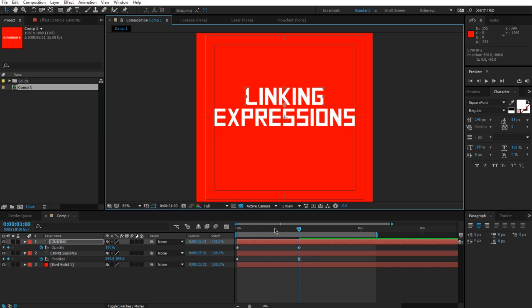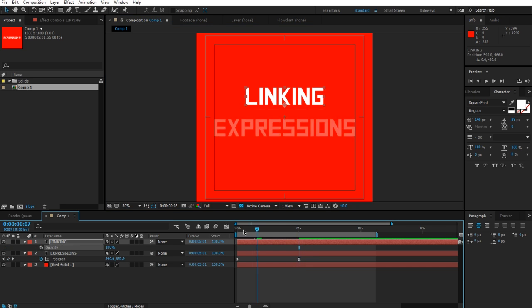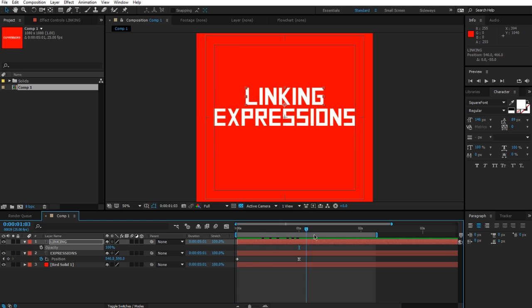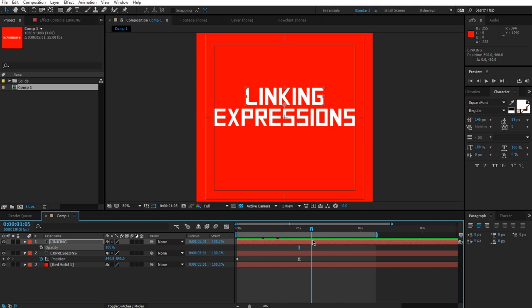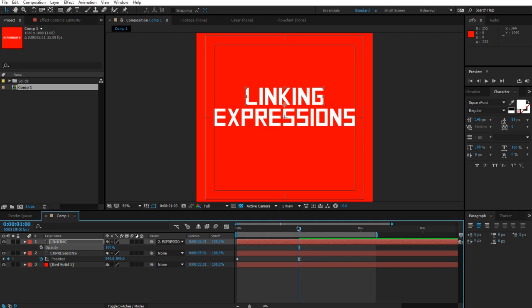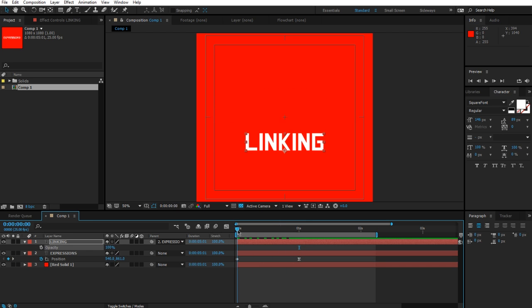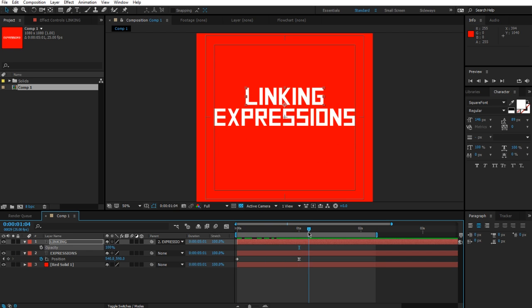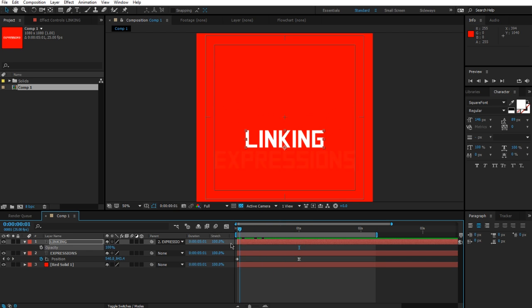You'll find that if you move your time here, you can see that 'expressions' is actually animated but 'linking' is not. If I link this to the expressions text, it's going to follow it in position, and if they will scale, it will also do the same.